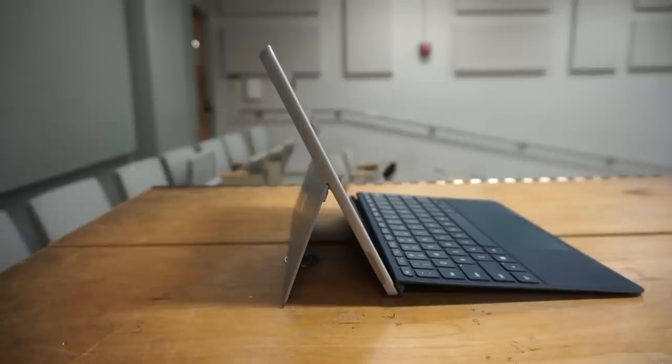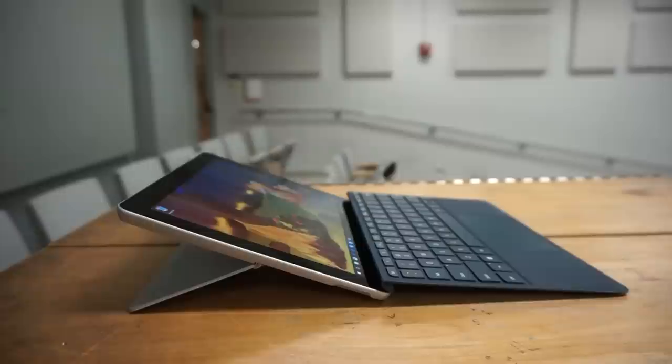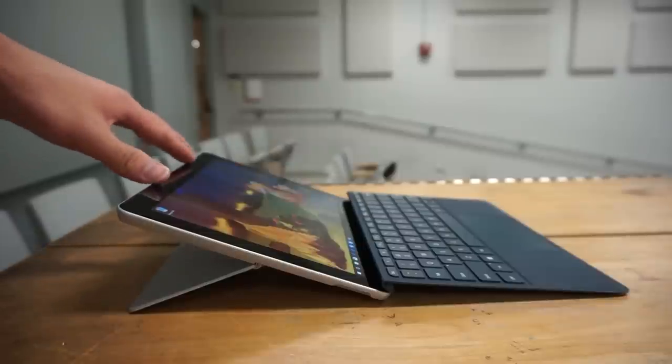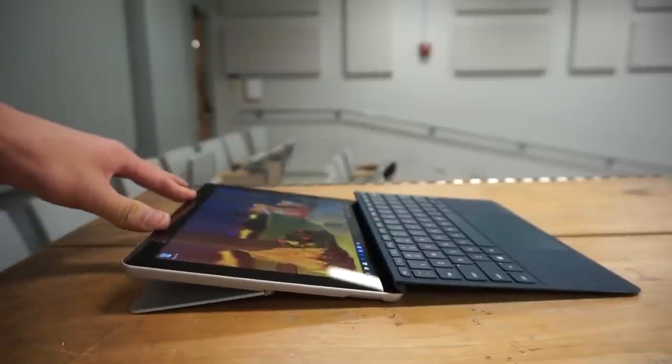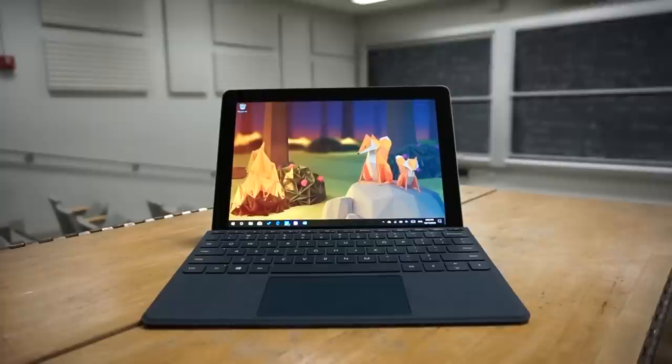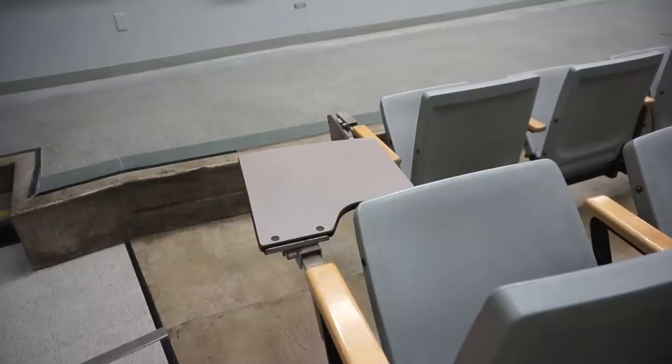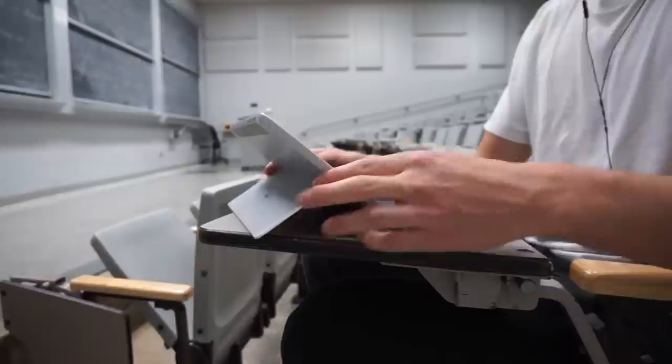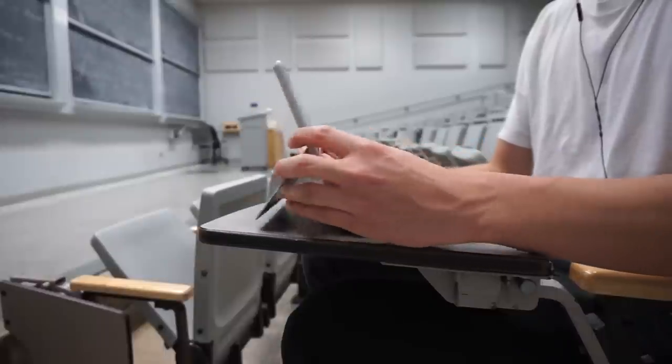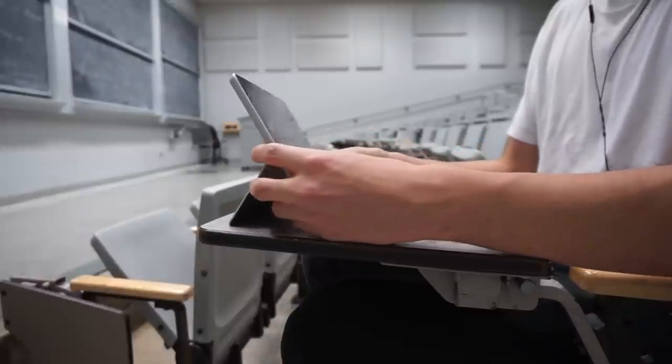In laptop mode, the kickstand gets a little complicated. It's still nice because you can adjust it to some extreme angles. This kickstand and keyboard combo is totally fine for the desk in your room, the cafe, and the library, but for those painfully small chair desks, you're limited to what angles you can set this to.